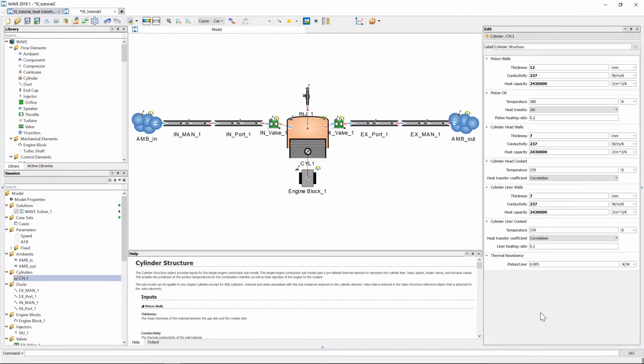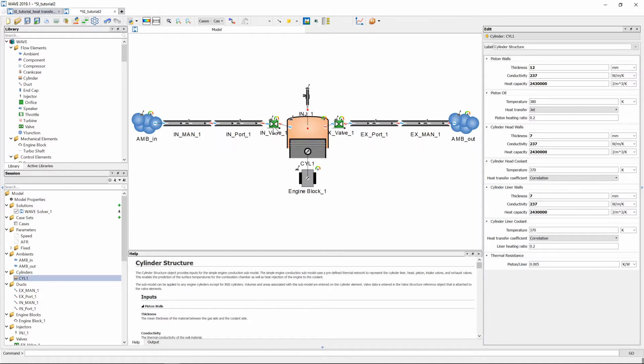The thermal resistance between the piston and liner value here at the bottom can be left as at its default value of 0.005. We'll return later to this window but let's first go and enter all the values for our valves as well.